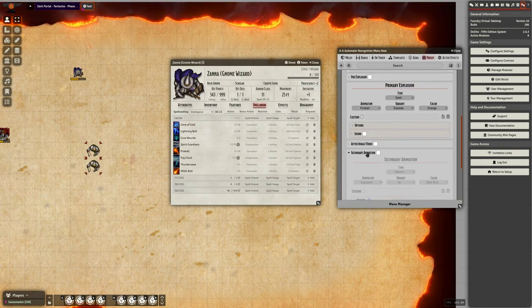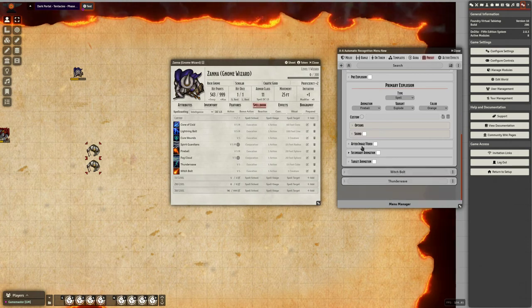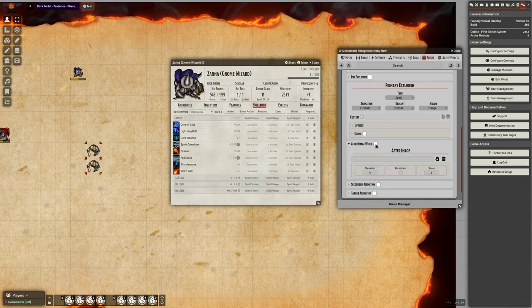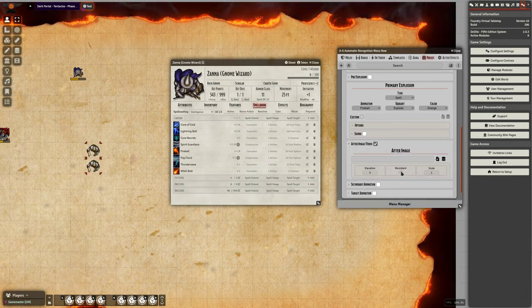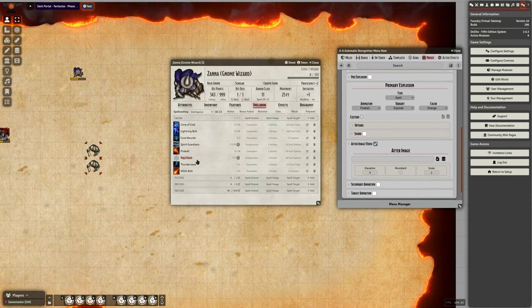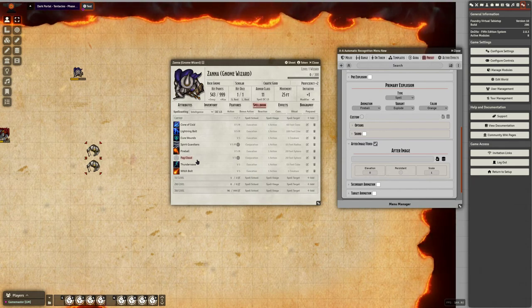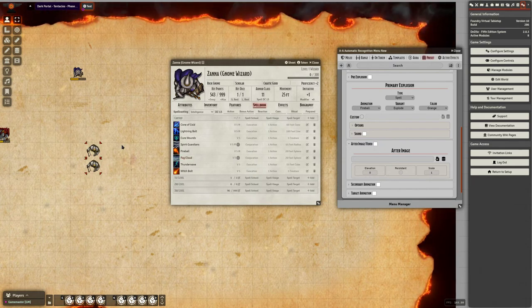With the fireball preset in particular, you can also kind of choose an after image video and tell it to be persistent or not. If you want some of the neat ground crack jb2a animations, you can use those to be left on the canvas.